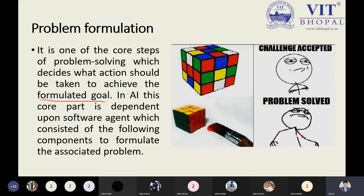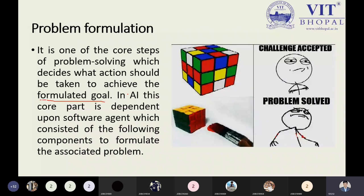In AI, this core part is dependent upon software — just like the example of playing chess, where everything depends on the opponent's movement. A software agent is used because AI is part of computer science, and we use the term software agent rather than hardware agent. It is totally dependent on the software agent, which consists of some components to formulate the associated problem.